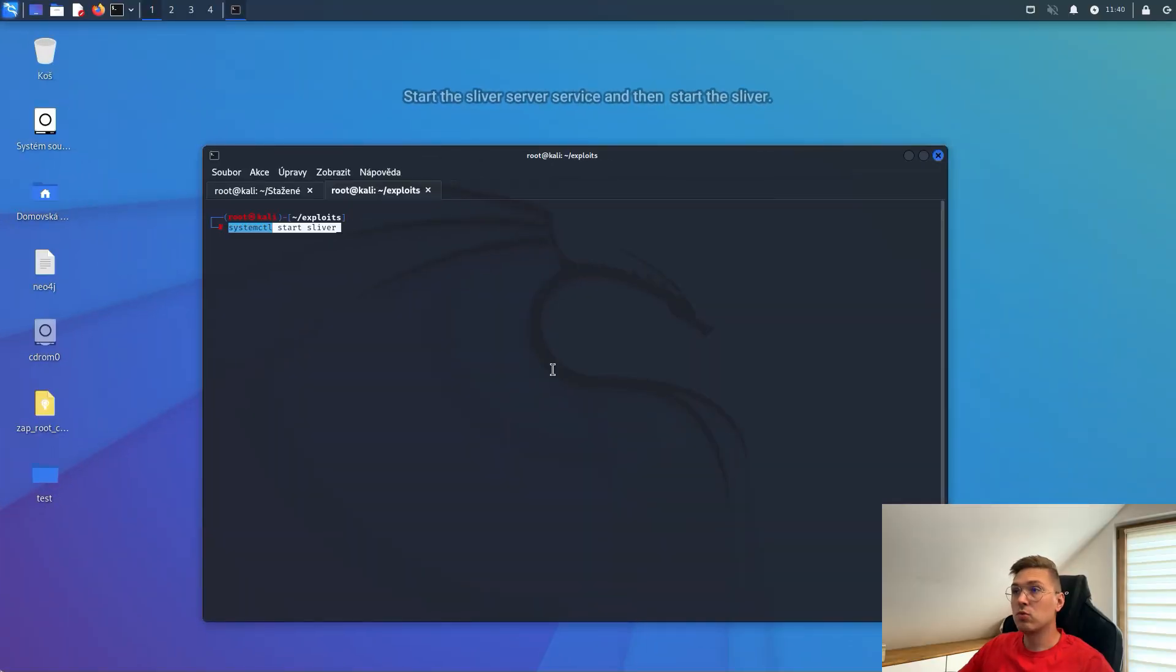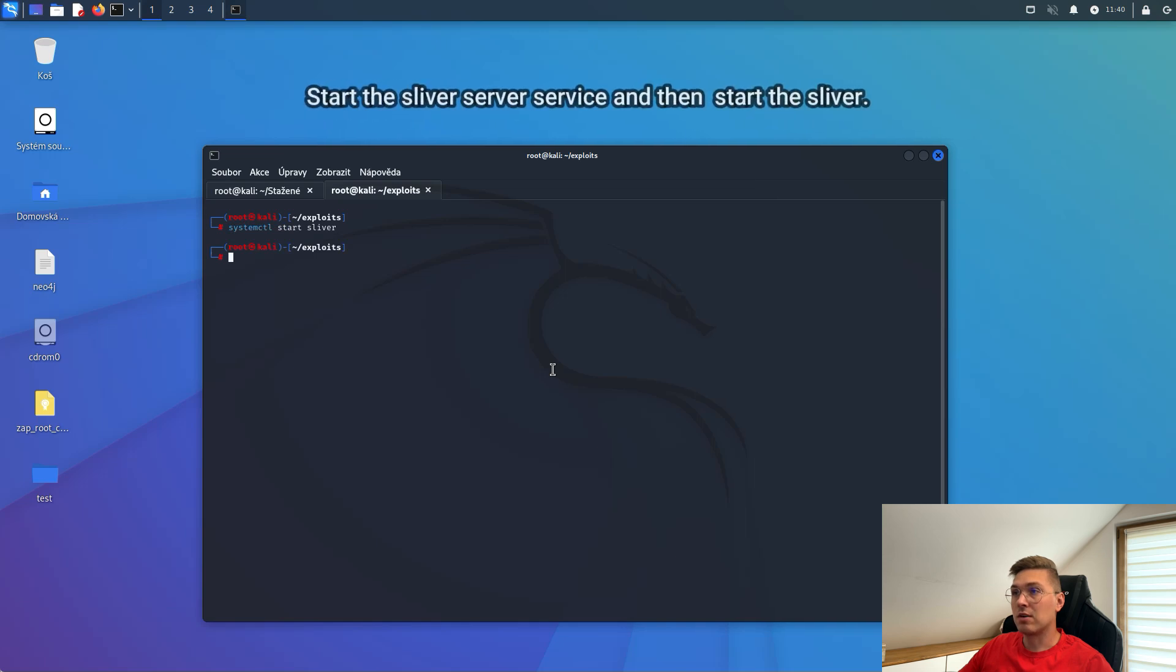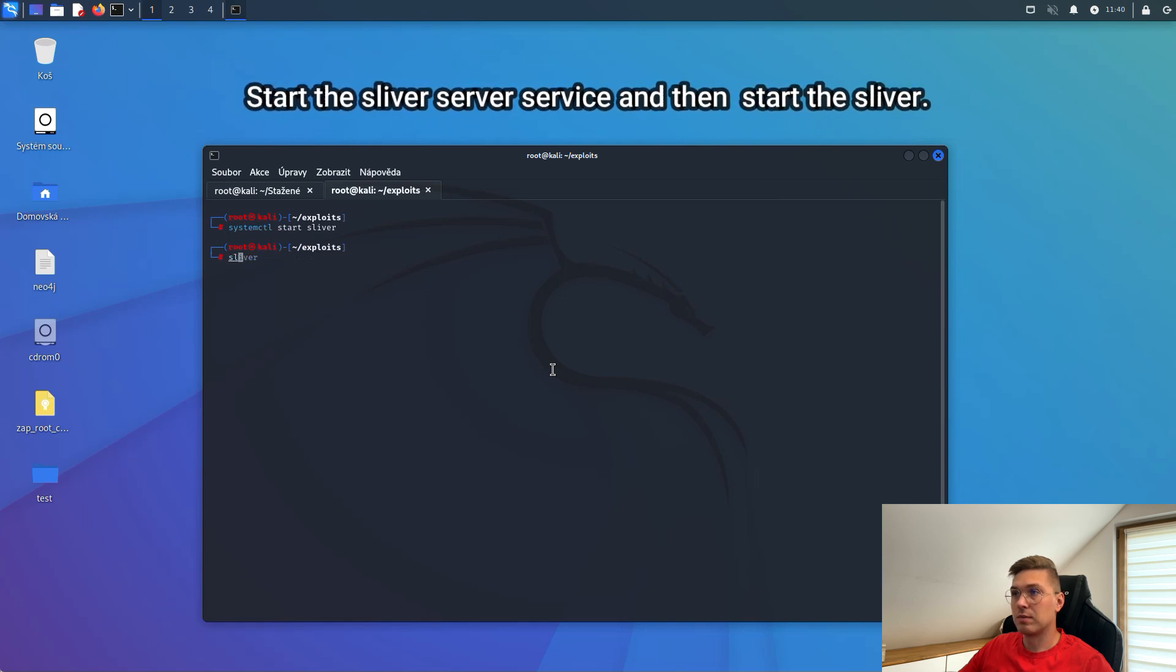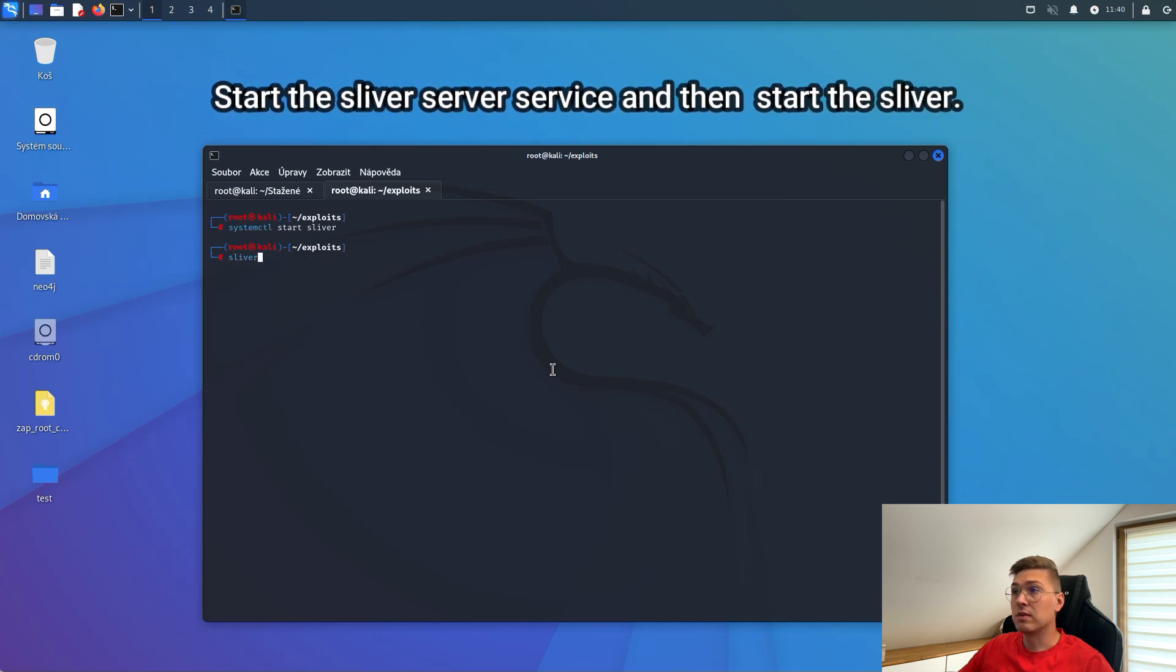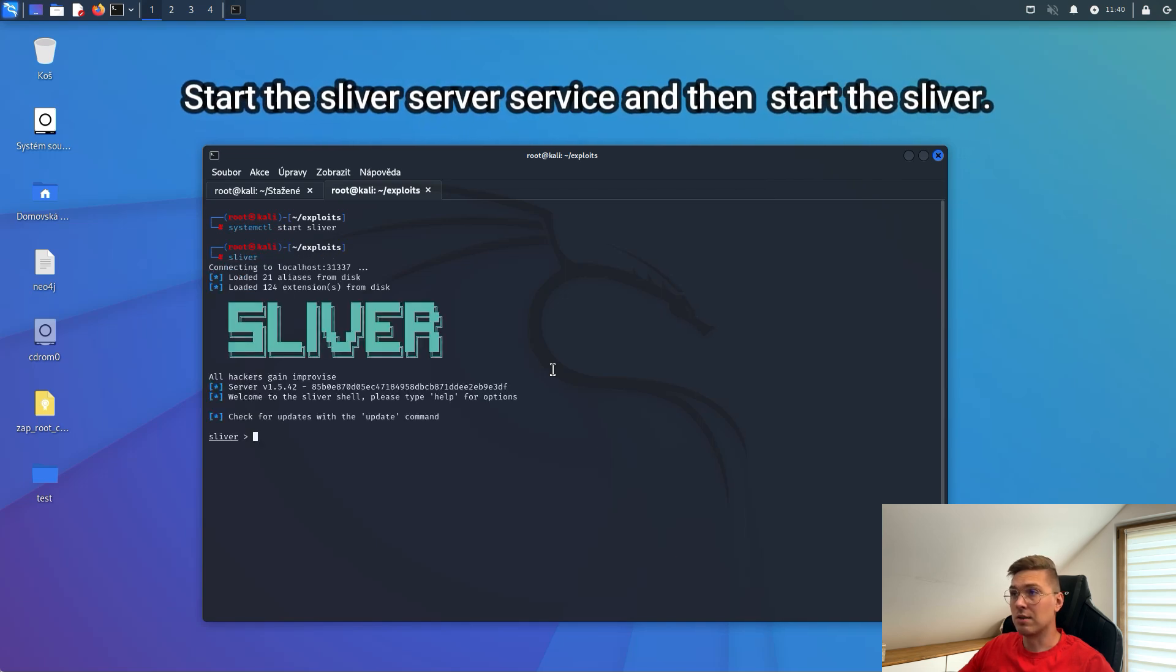First, we need to start the Sliver server service. Then we will start the Sliver.